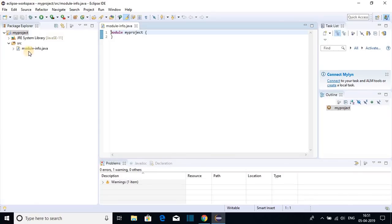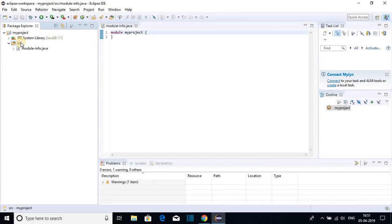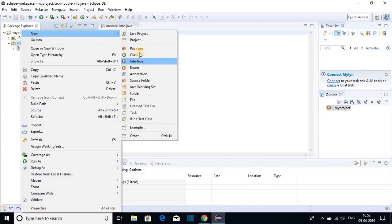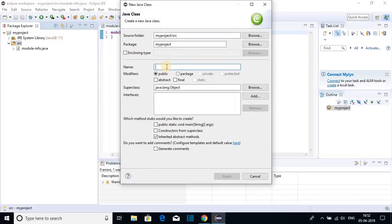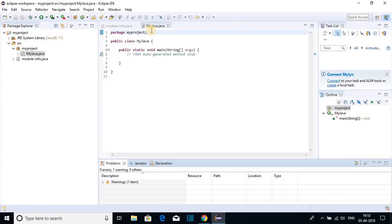Now let me show you how you can create your Java class file. To create a Java file, right-click on the source folder, click on New, and then go to Class. Here you have to name your class file — let me name it 'MyJava'. Note that you have to name your class file in camel case order, so the first letter of each word should be capital. Then click on Public Static Void Main function and click on Finish. Now here we have the MyJava.java file.